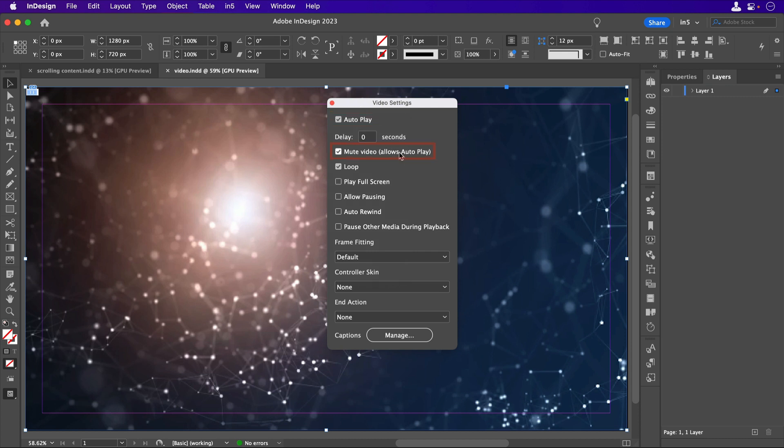Set it to Mute, which is the workaround for browsers that restrict autoplaying video without any user interaction. Set it to Loop, and make sure that the controller skin is set to None.